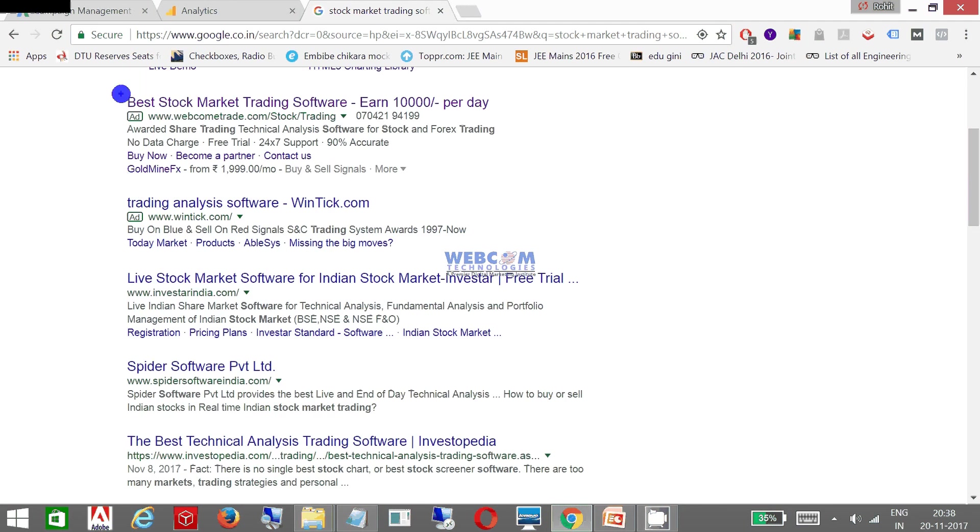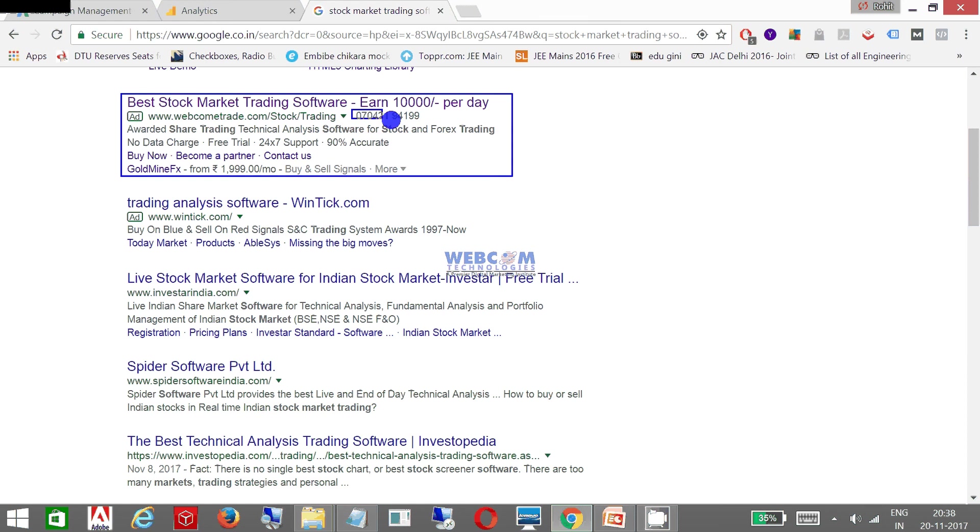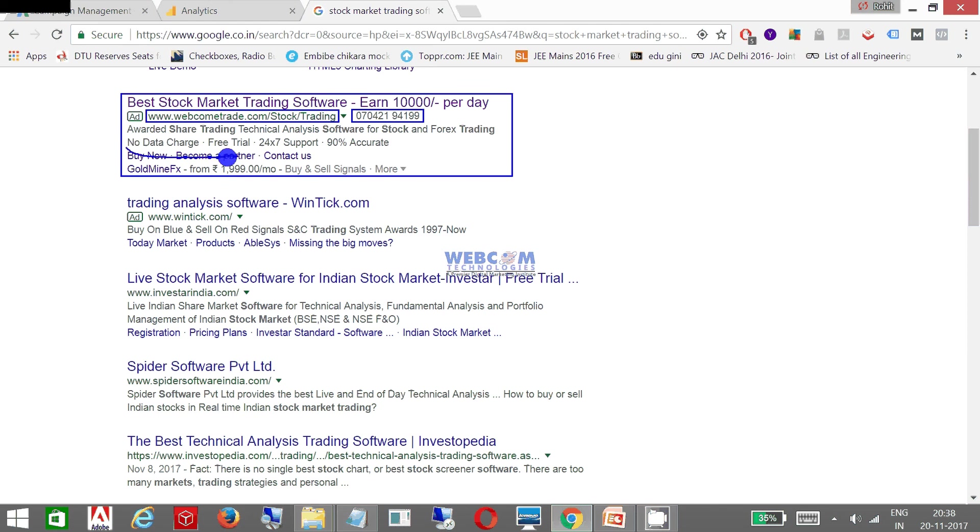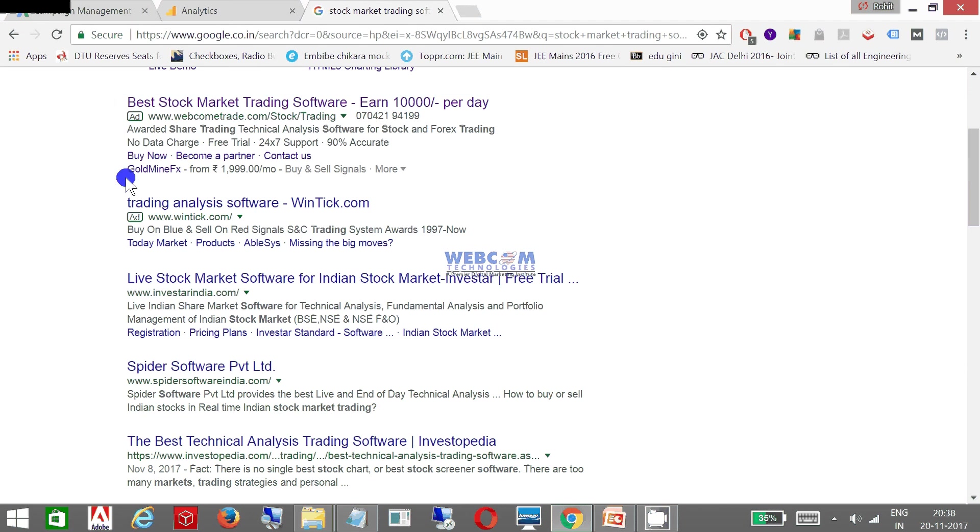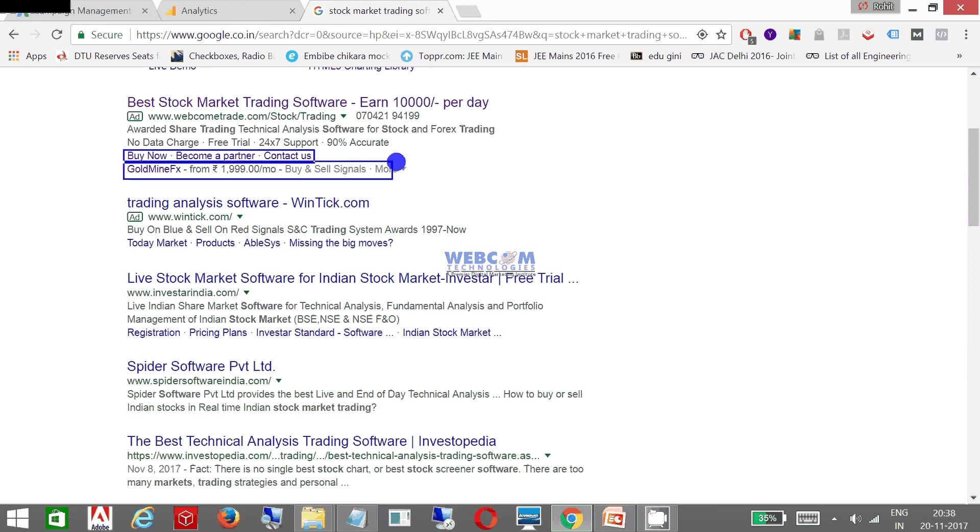Now you can see my advertisement is coming. This is my advertisement which is coming live, which has a phone number, which has my website, which has my site links. This is my site links - these are my site links.